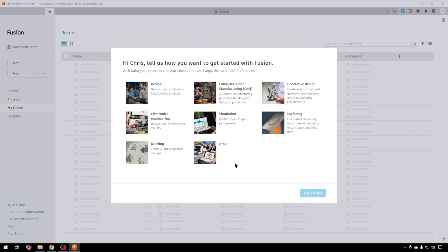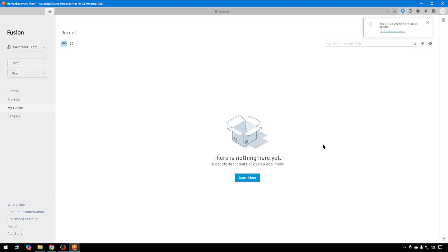Fusion 360 is started. You have a couple of options for how you'd like to open Fusion. I just always use the default of Design. We'll hit Get Started. We don't have any documents yet, but we're getting ready to create one.